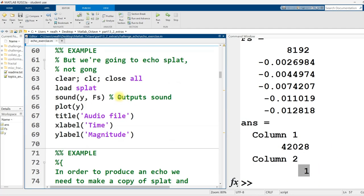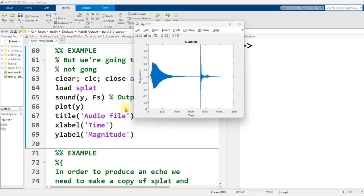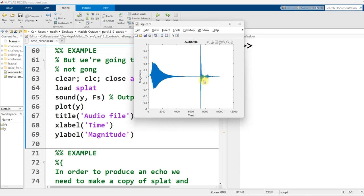The audio file that I actually want to work with is splat. So let me play this section. It's a cartoon splat - a descending whistle and then a sharp sound, like an egg hitting pavement. That's what the graph looks like, and we're going to echo it.